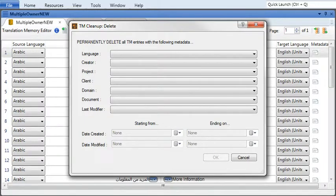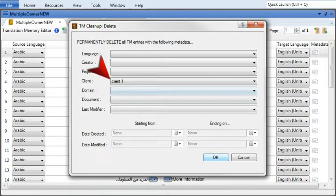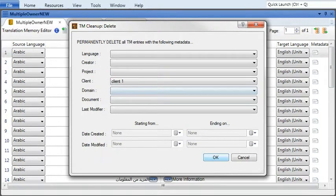This time, when you click OK, you'll delete all the segments that match the metadata you chose. This is permanent, so be sure you made the right selections.